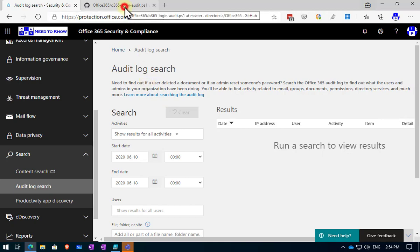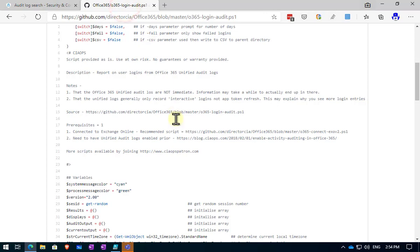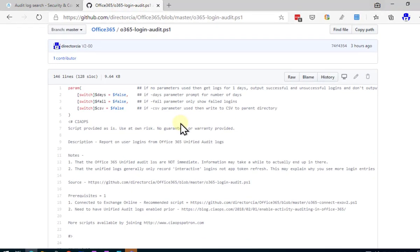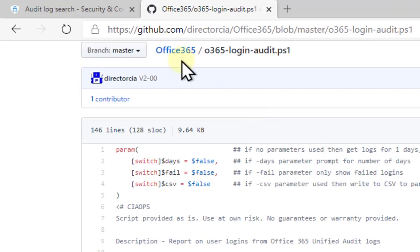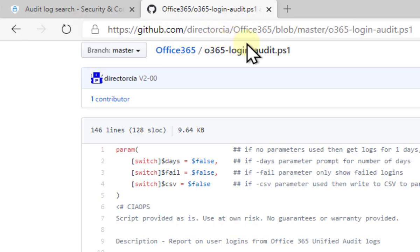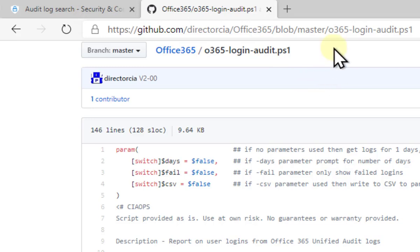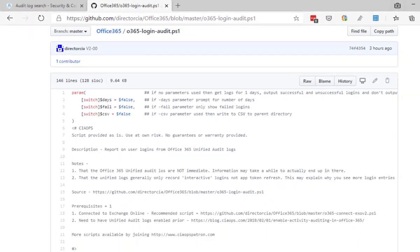The next thing is to go and grab the script. You'll find that at my GitHub repository, github.com/directorccia in the Office 365 repo. The file, the audit PowerShell script is o365-login-audit.ps1. Copy and paste that or download it into a local area.